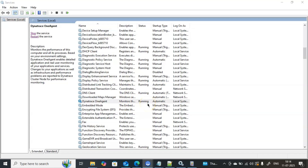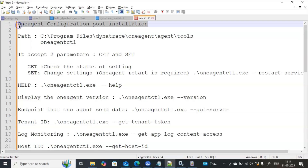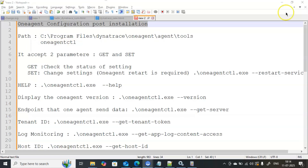After installing the Dynatrace agent, you may get the requirement to add a host group, modify the name, check the configuration content, or check the version — all those things. How can you do this from the command line? To make changes at the One Agent level, we should use the tool called oneagentctl.